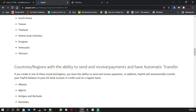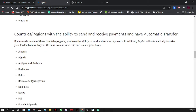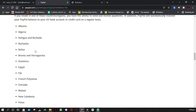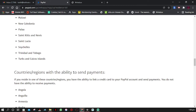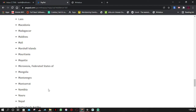The second list is countries with the ability to send and receive payments and have automatic transfer. If you reside in one of these countries, PayPal will automatically transfer your PayPal balance to a U.S. bank account or credit card on a regular basis — so you'll be able to receive money to your card or bank account, which must be in the U.S. The third list is countries with the ability to send payments only — they cannot receive and cannot withdraw.